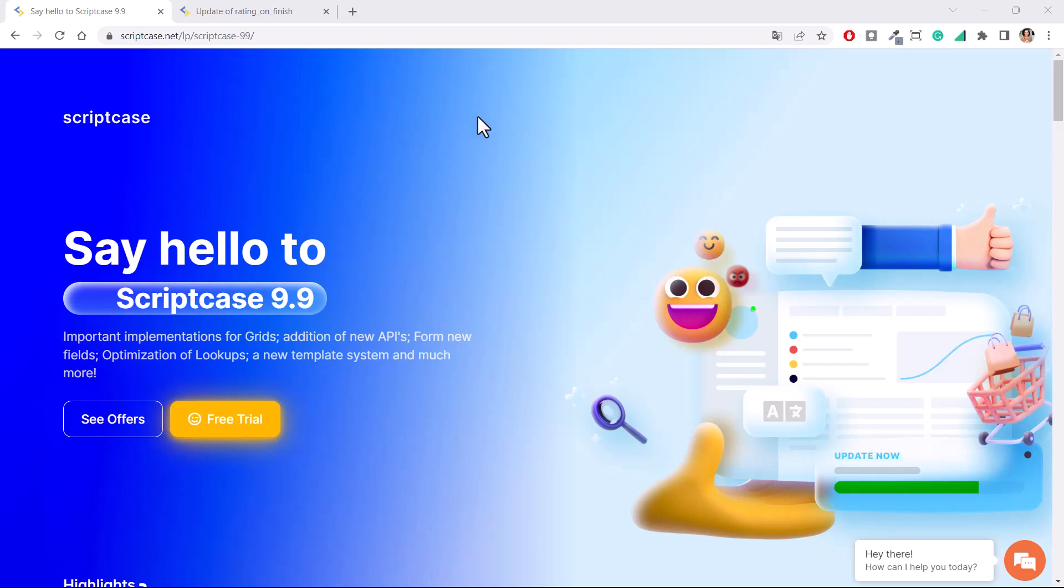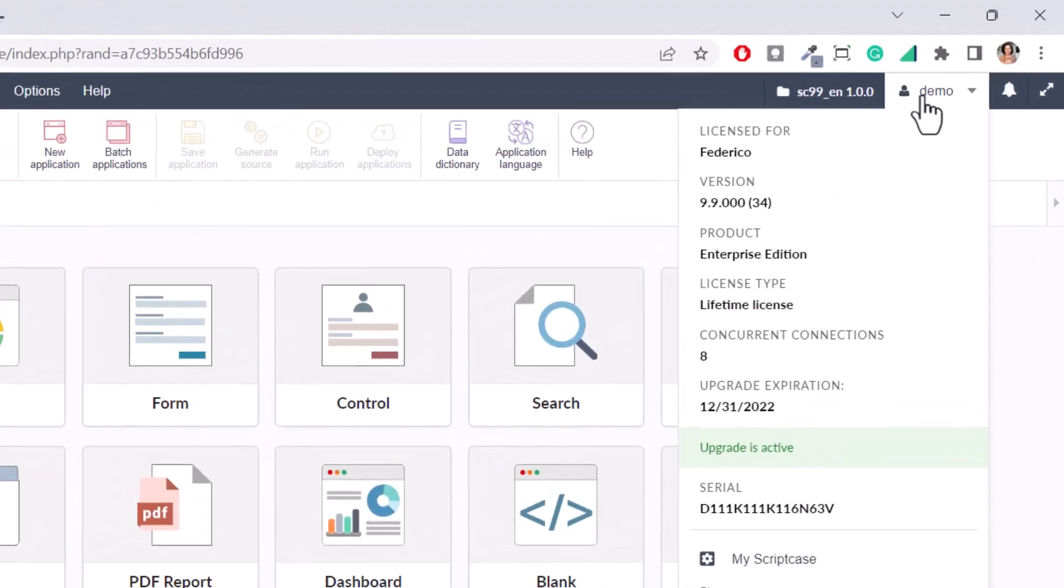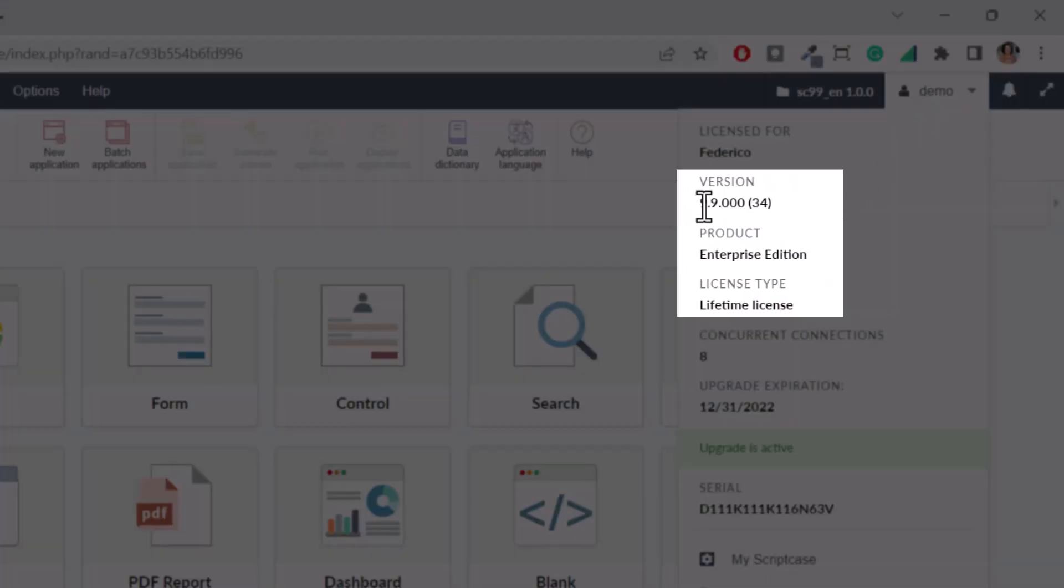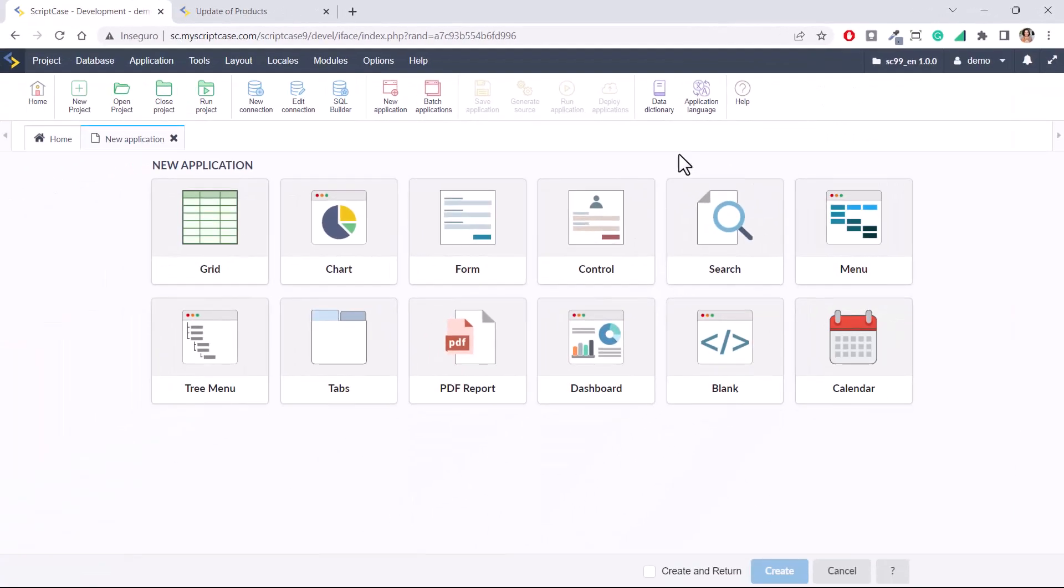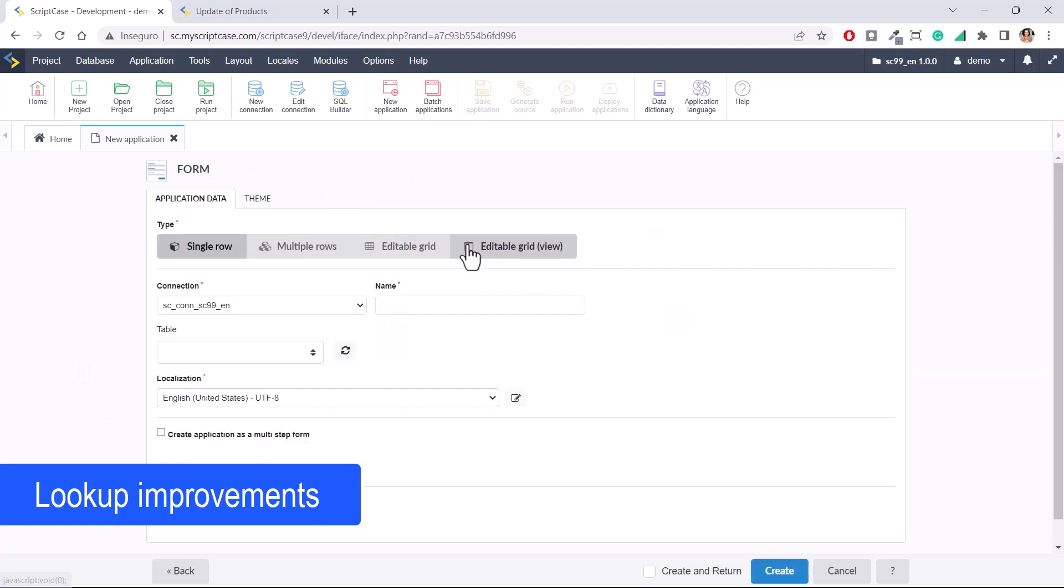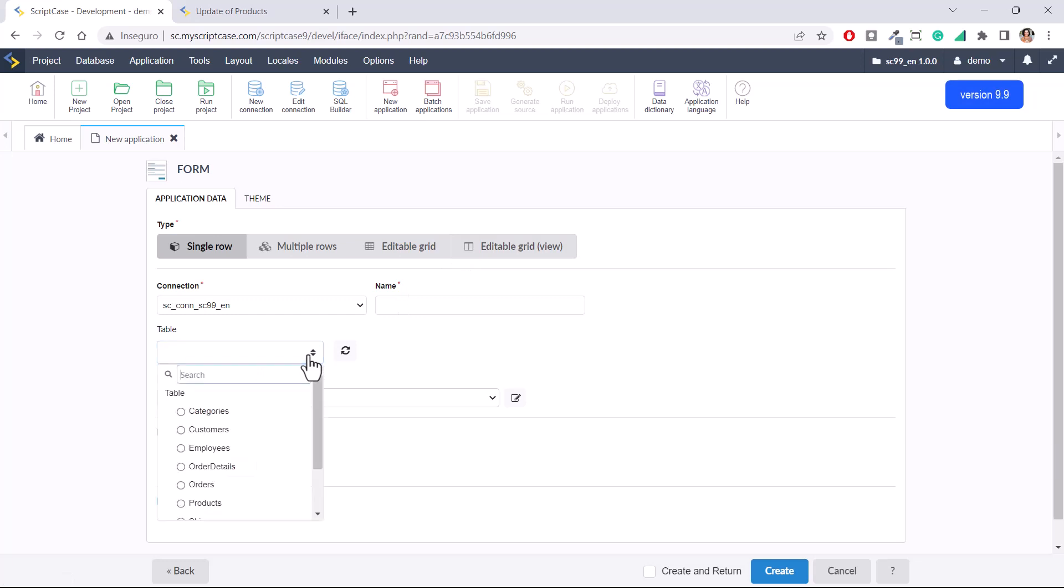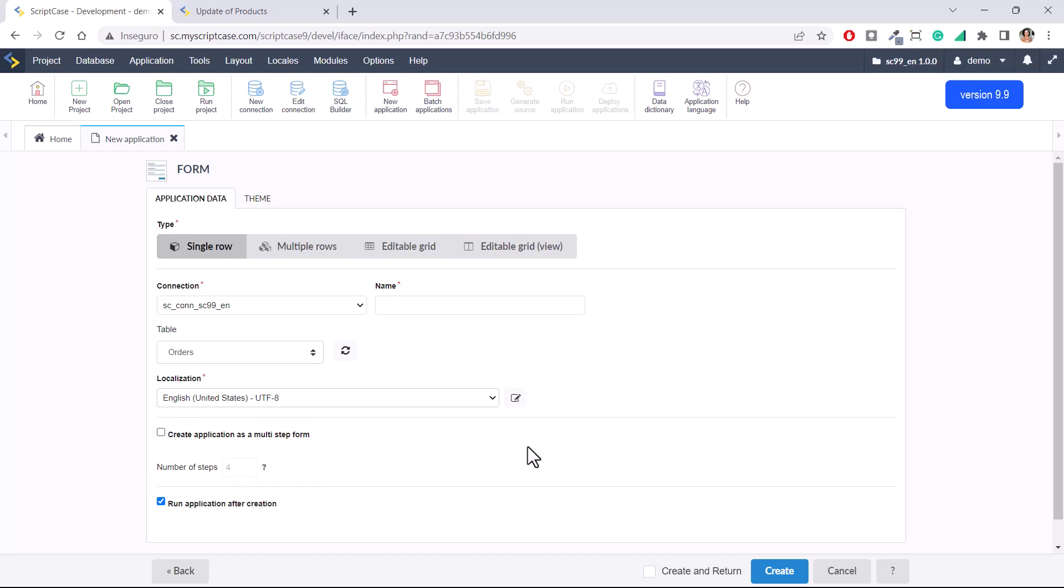Before you try to use these options, please make sure that your version is updated to version 9.9. I'm going to create a form application so I can explain the lookup settings and what we have changed. I'm creating a form with the table orders, one simple form, single row.